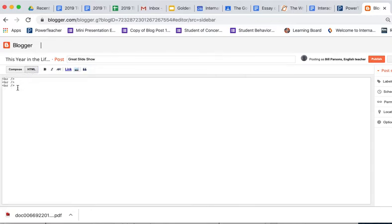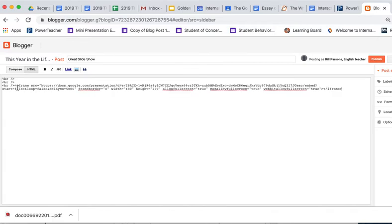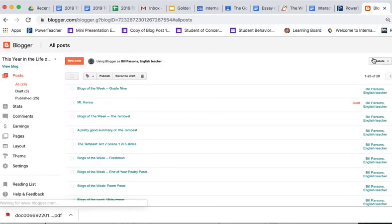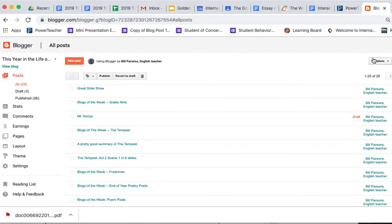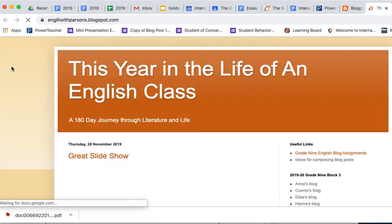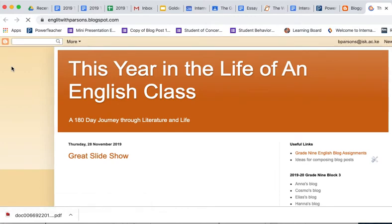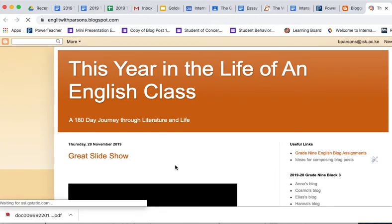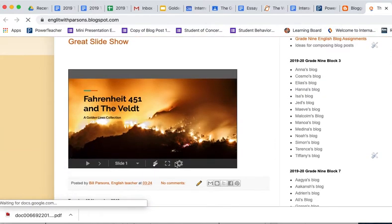And now I'm in HTML. I'm going to paste that code right here. And I'm going to click on Publish. So now my blog is going to be updated, and I'll click on View Blog. And now here it is. And there's the slideshow right in there.